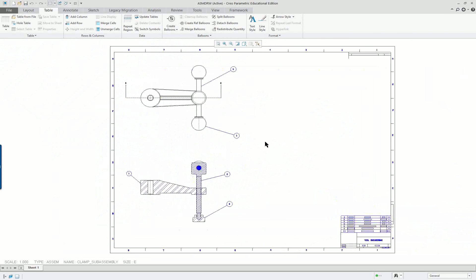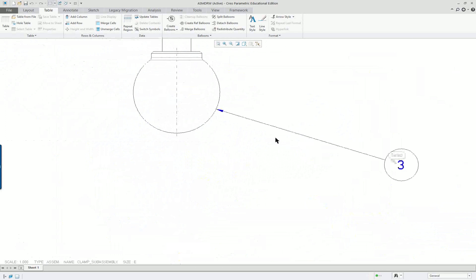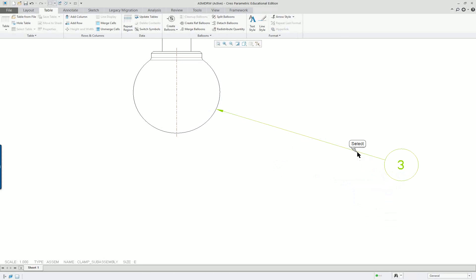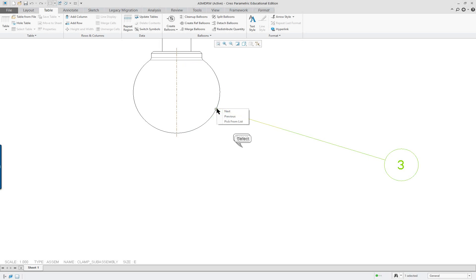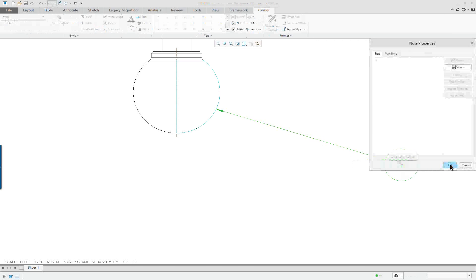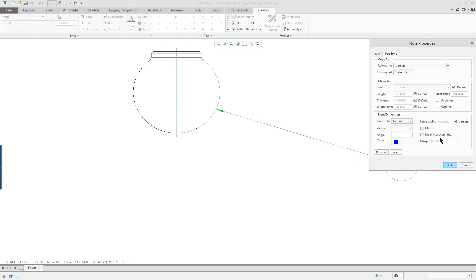So we have all those on there. If we want to change things, we can always click on a balloon and change the text style. We can edit the attachment. If you double-click on a balloon, you can see what you get — you can change properties, which is the text style — and up in the ribbon you have opportunities to make alterations including the arrow style.